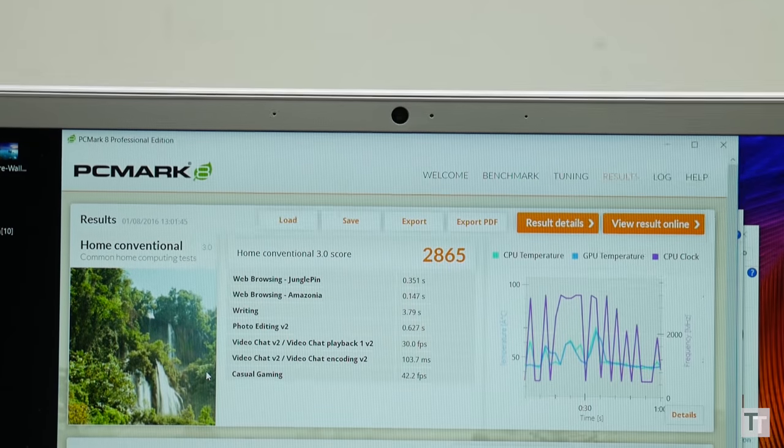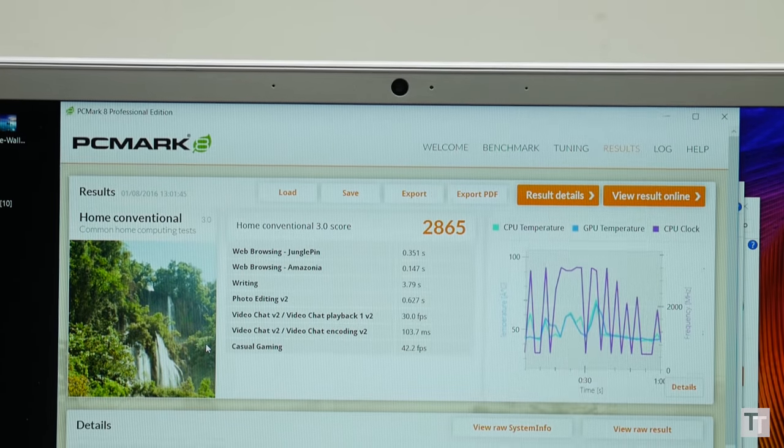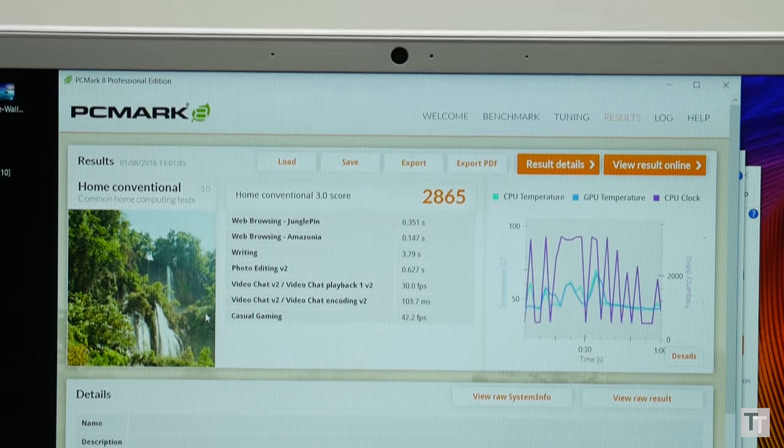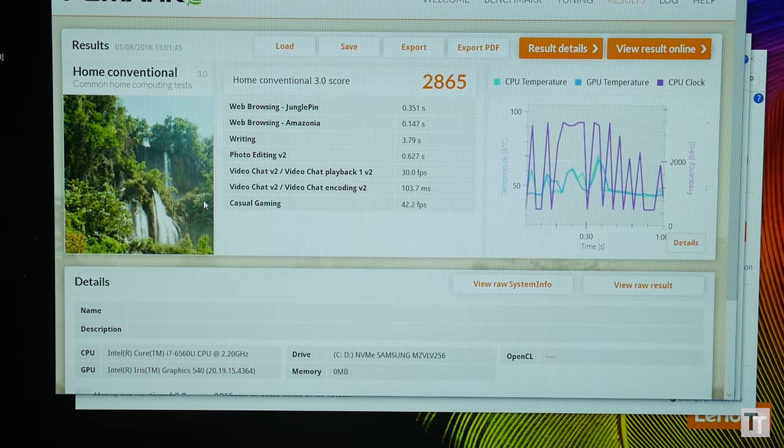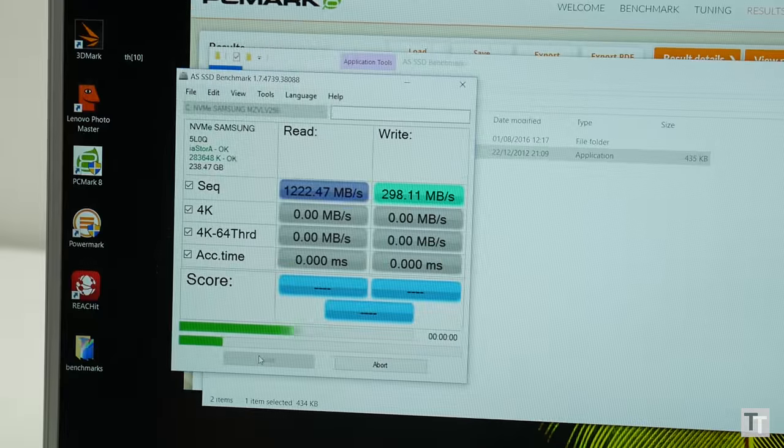That adds up to a surprisingly capable machine, with the CPU being more than enough for any general desktop work, light gaming or occasional video editing.